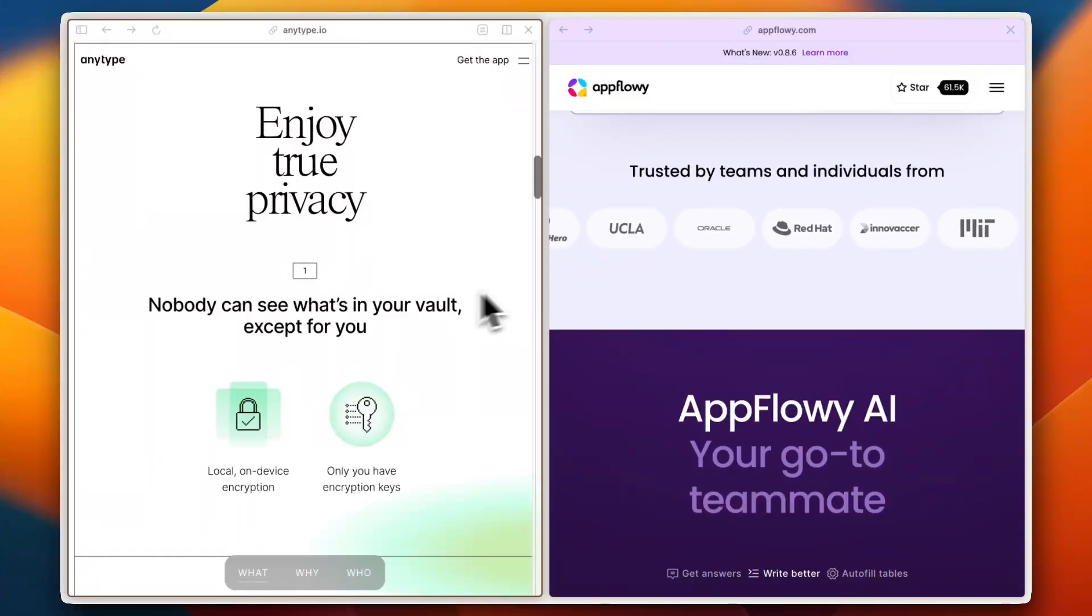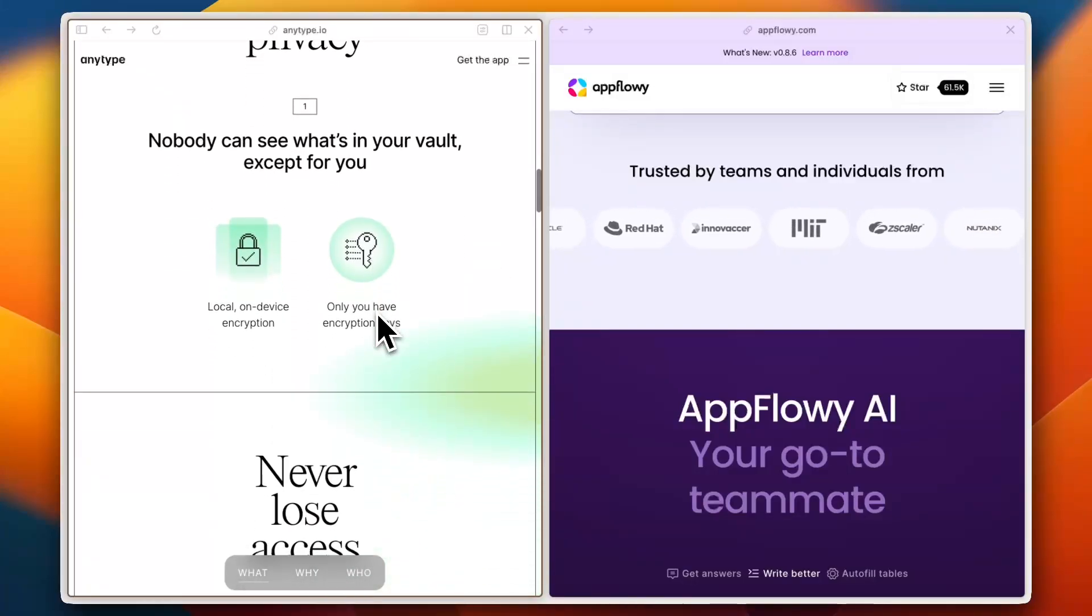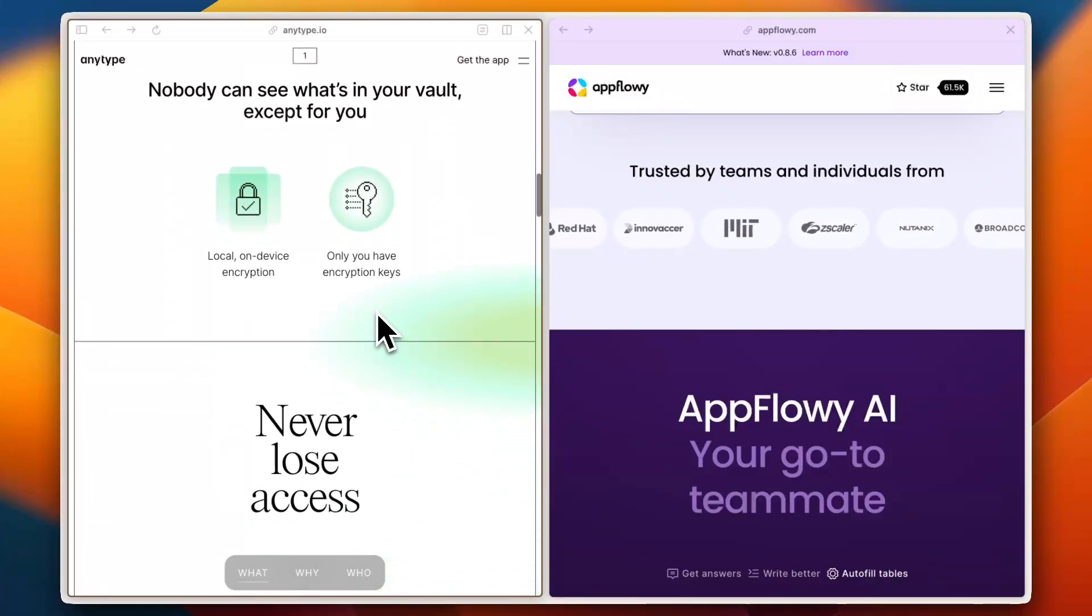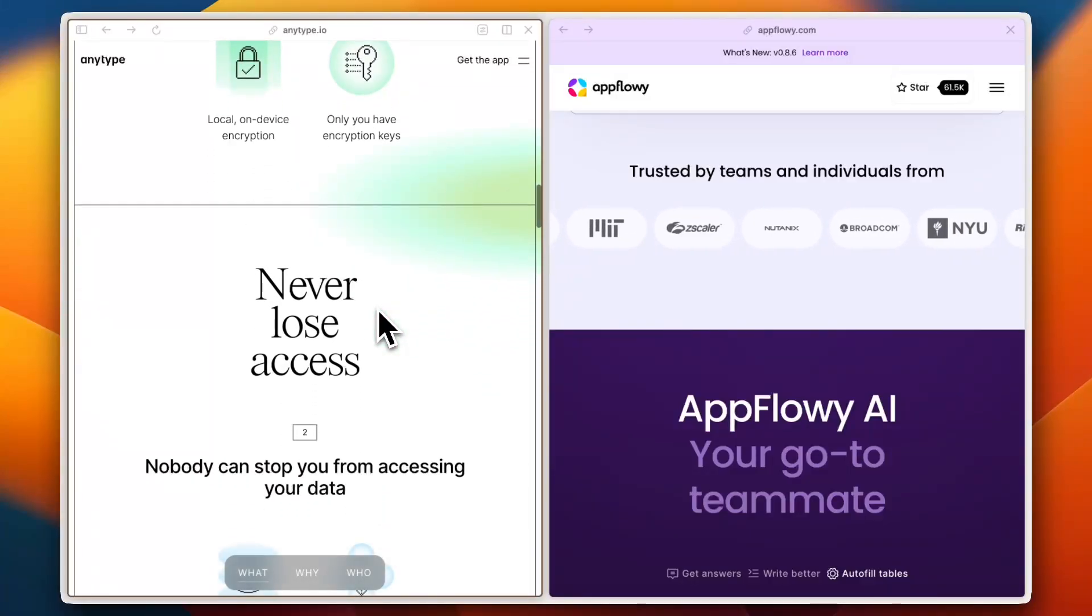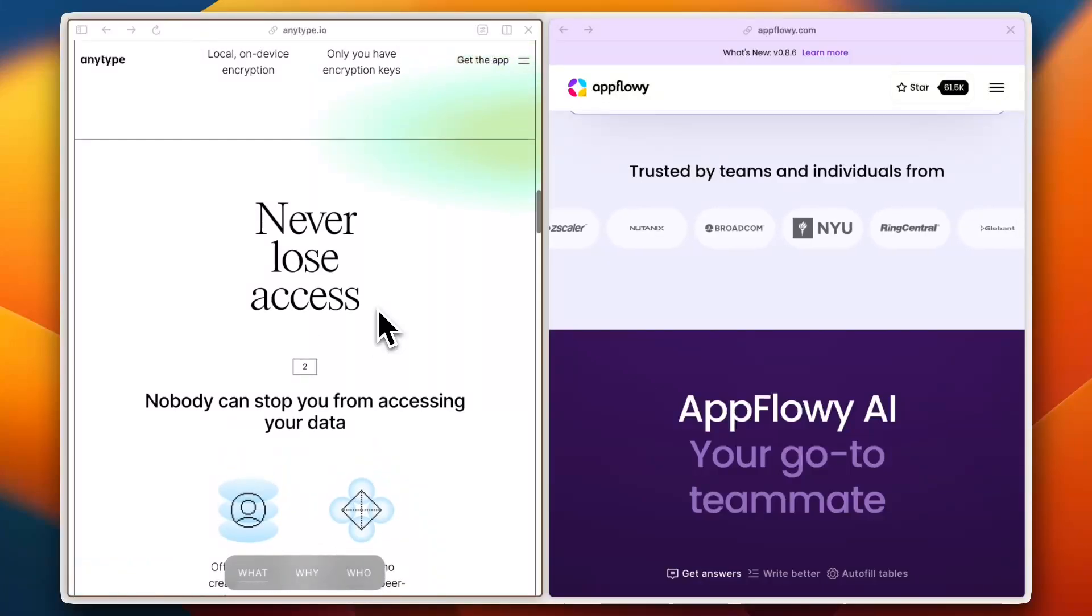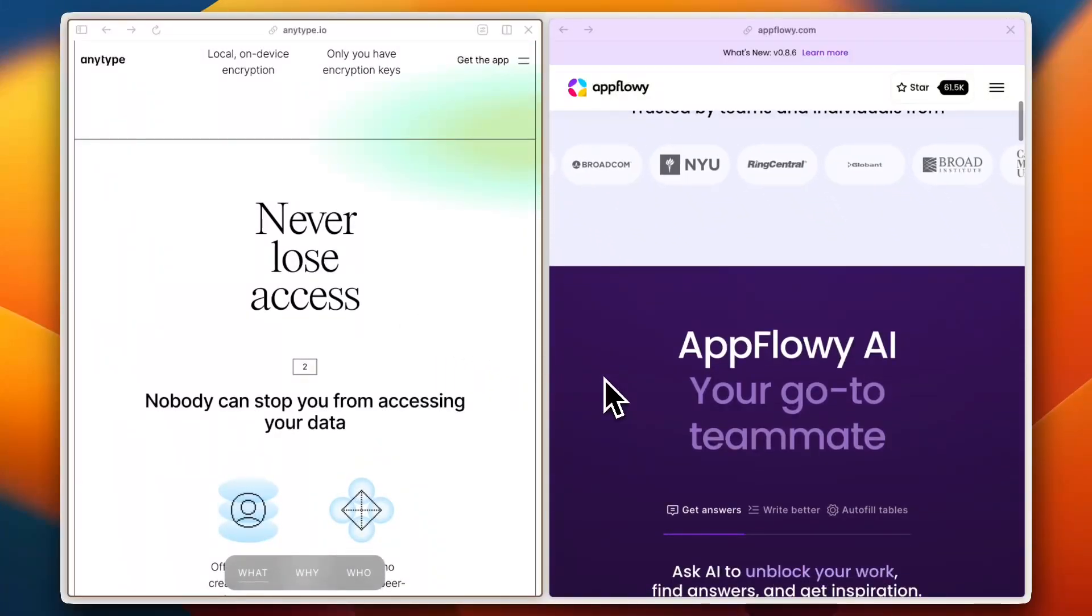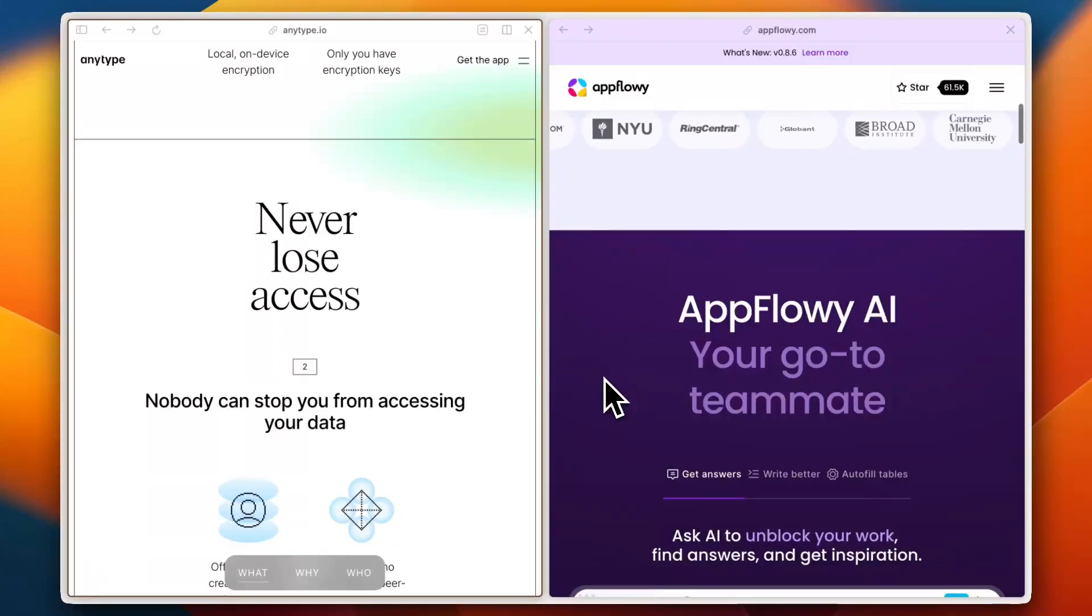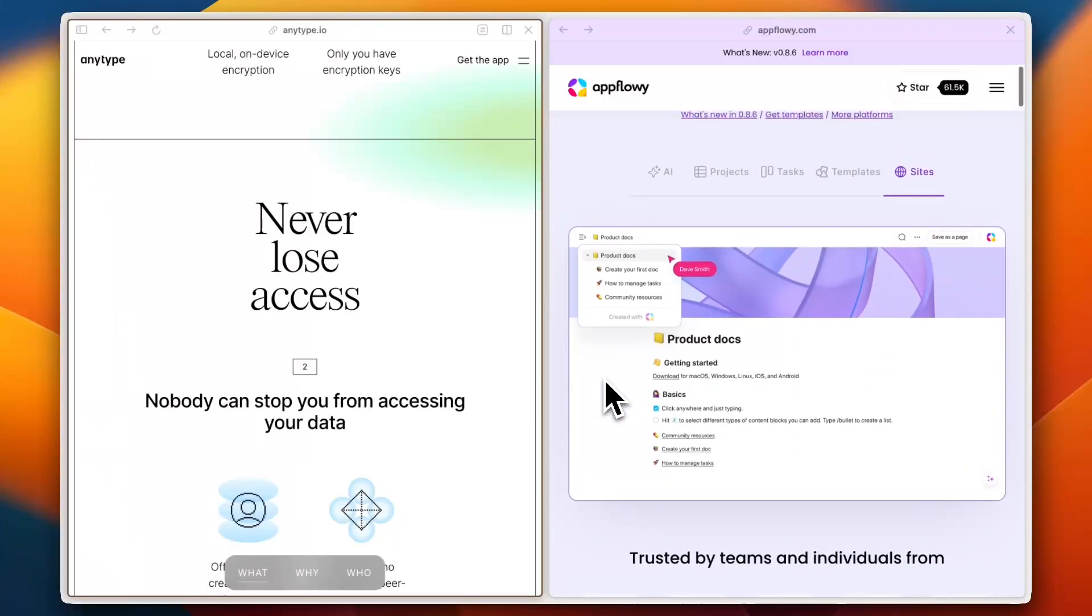Finally, let's talk integration with other tools. AnyType currently lacks deep integrations but has an API in development. It's designed as an all-in-one ecosystem, which some users appreciate for privacy reasons. AppFlowy, on the other hand, is more flexible due to its open-source nature, allowing users to build their own integrations. Trustpilot users highlight AppFlowy's potential for customization, though they note it requires technical knowledge to fully leverage.